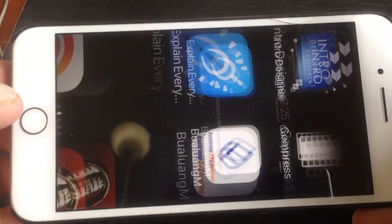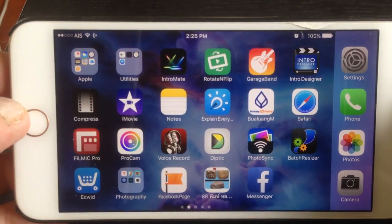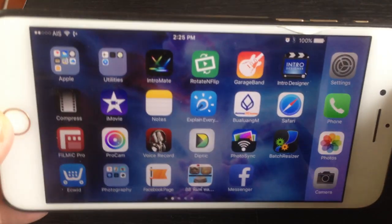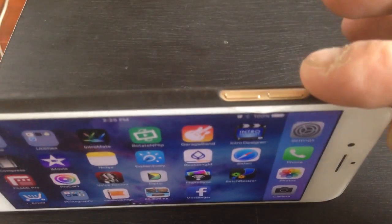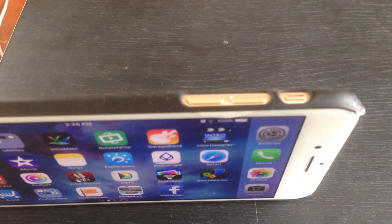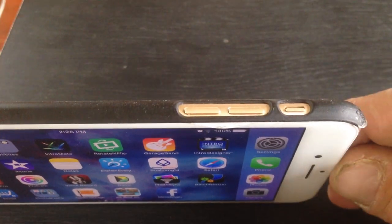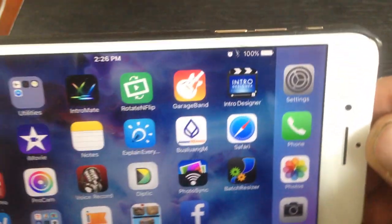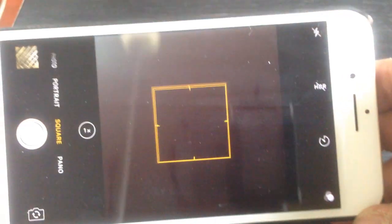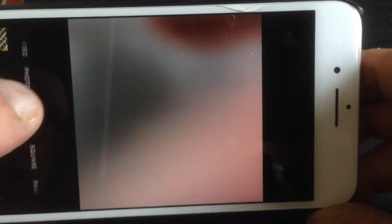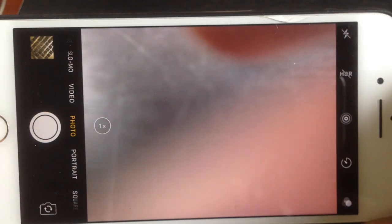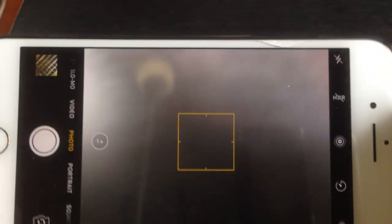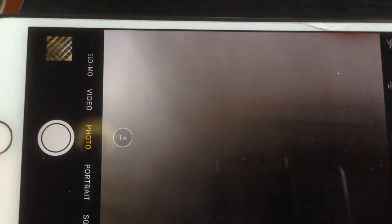So you don't see my ugly face. First of all, we have here the volume keys which, as many people know, in camera mode, these volume keys are camera shutters.